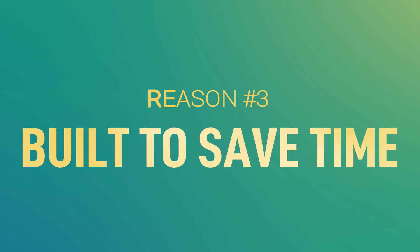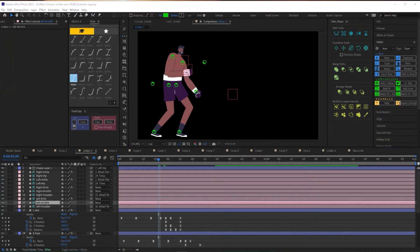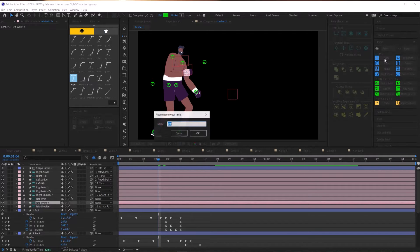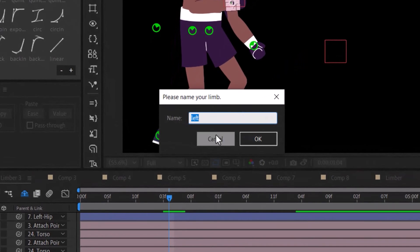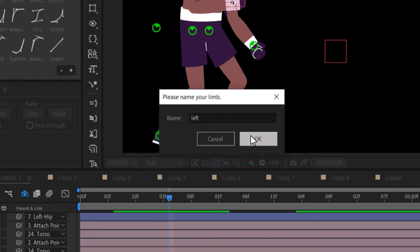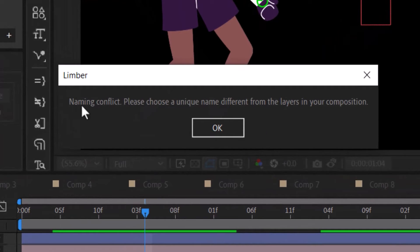Speaking of time, that brings me to my third reason I choose Limber over Duik: Limber is built to save you time. I chose those words very intentionally — Limber is purposely built to save you time. Let me explain using three examples. First, Limber is built to be proactive about keeping you organized. Anytime you create a new limb, it prompts you to give that limb a name, so no limbs named 'shape layer one' by default. If you try to give two limbs the same name, Limber will say nope, you already have a layer called left arm — try again. This proactiveness is consistent even when you're creating your limbs using the duplicate button.